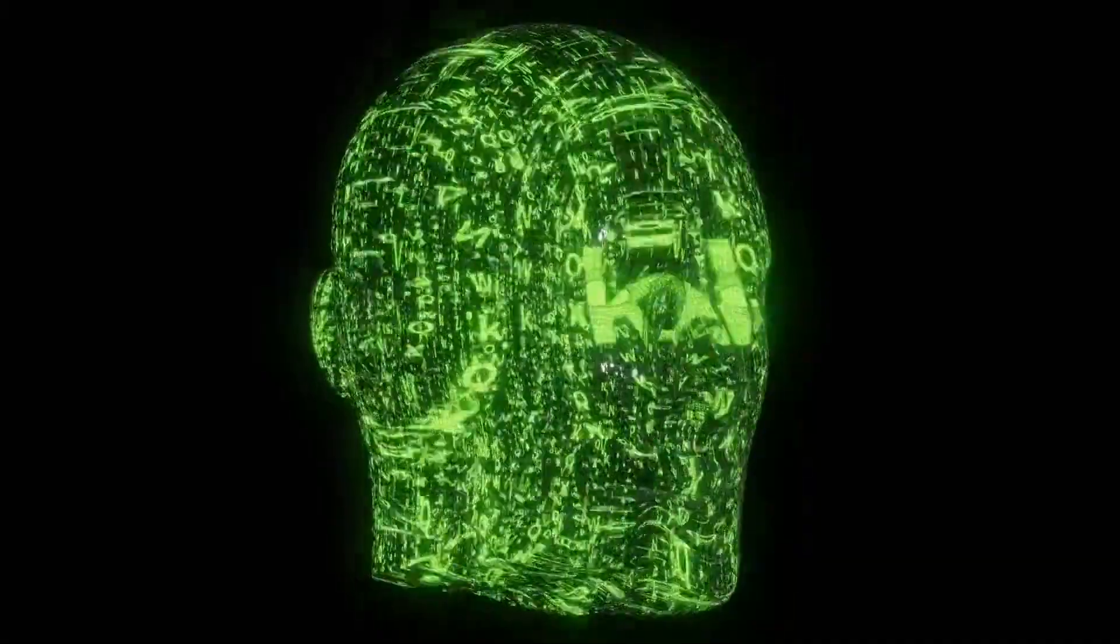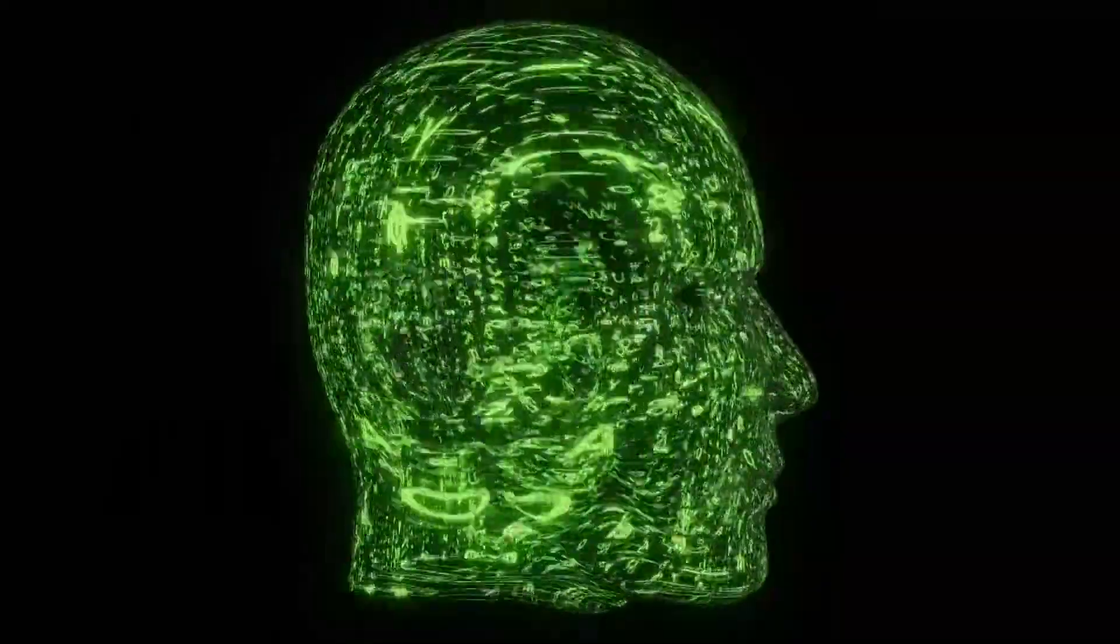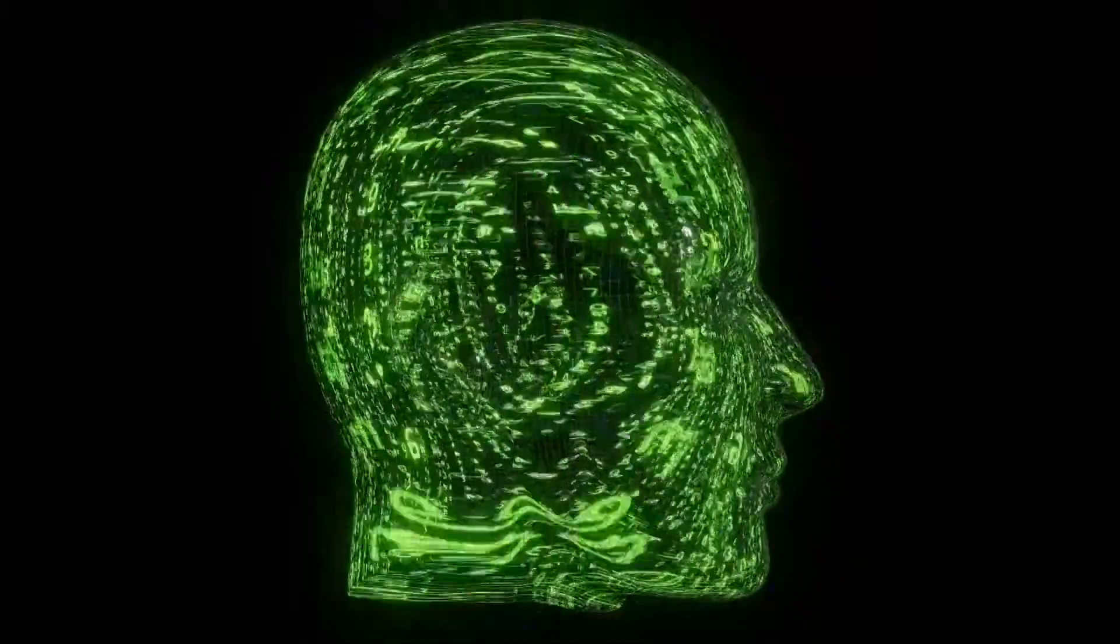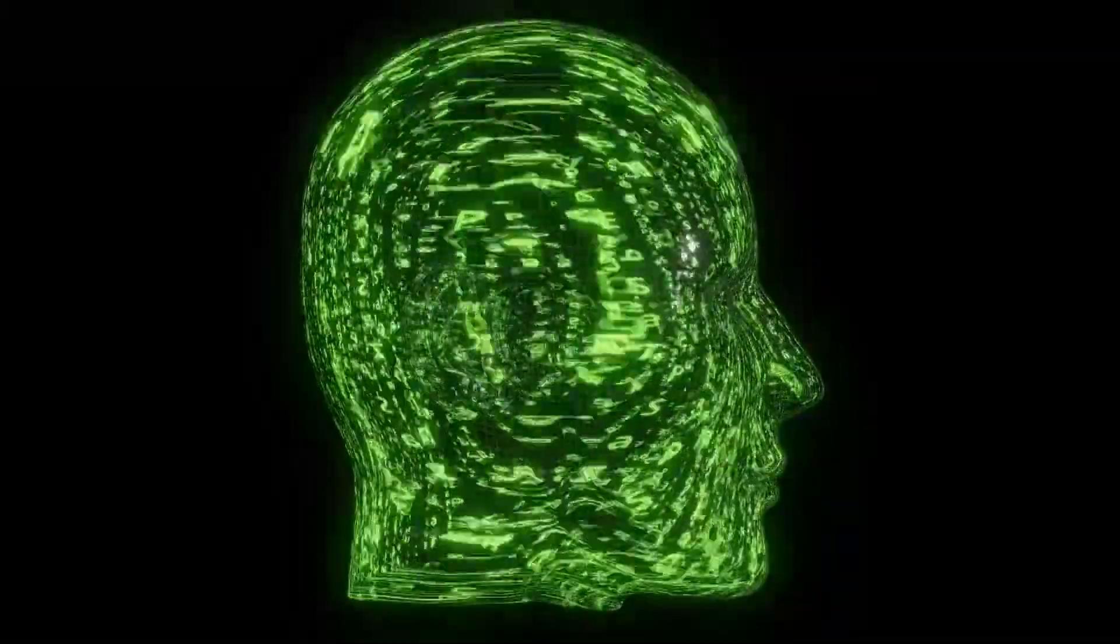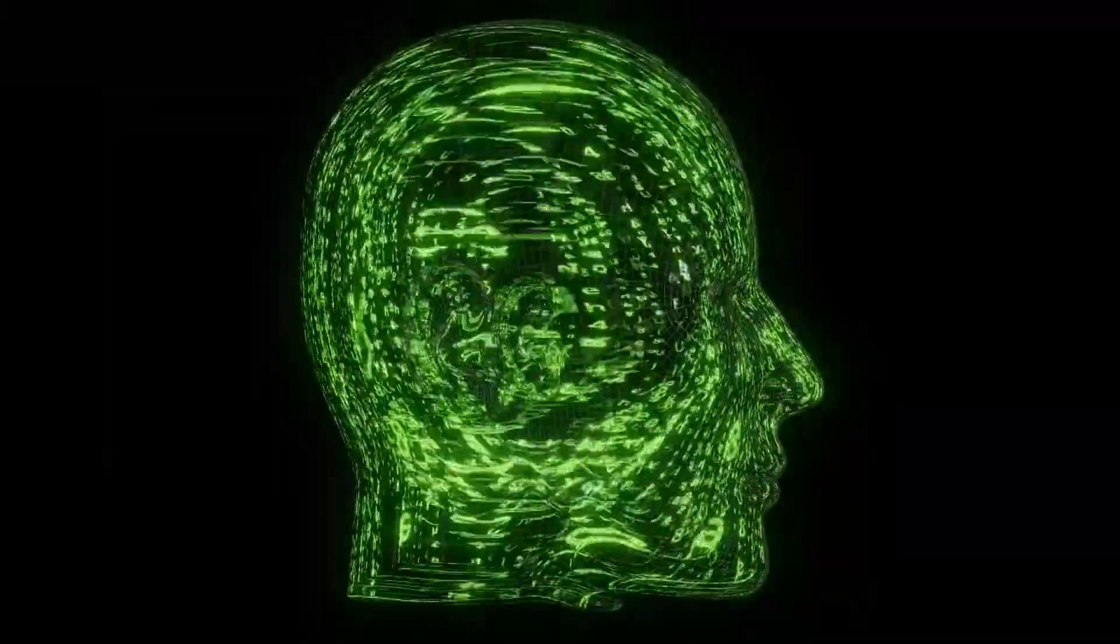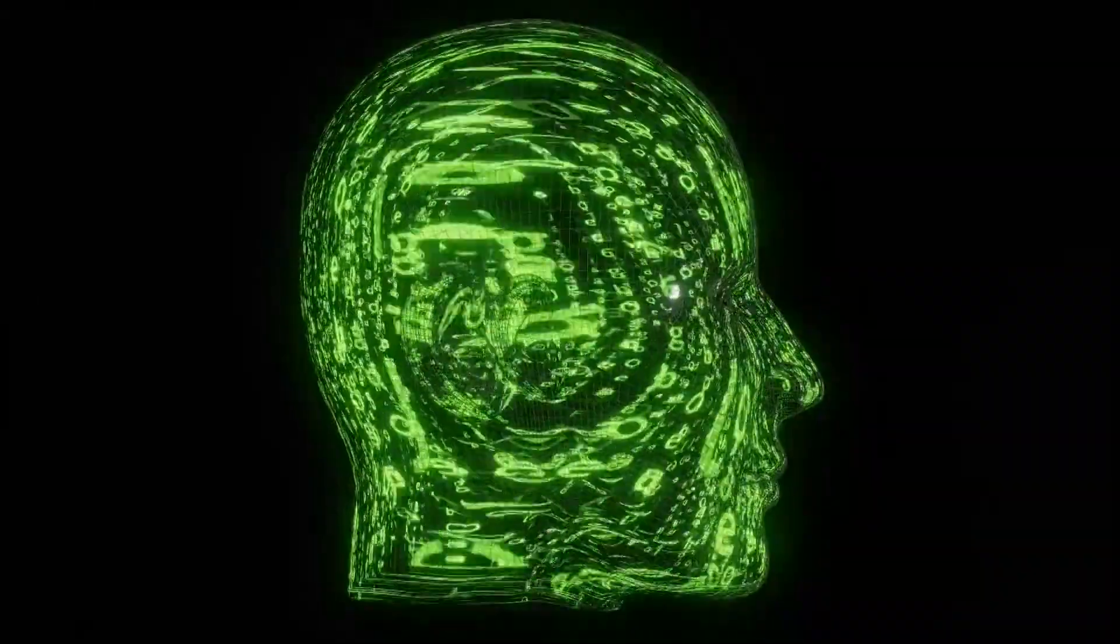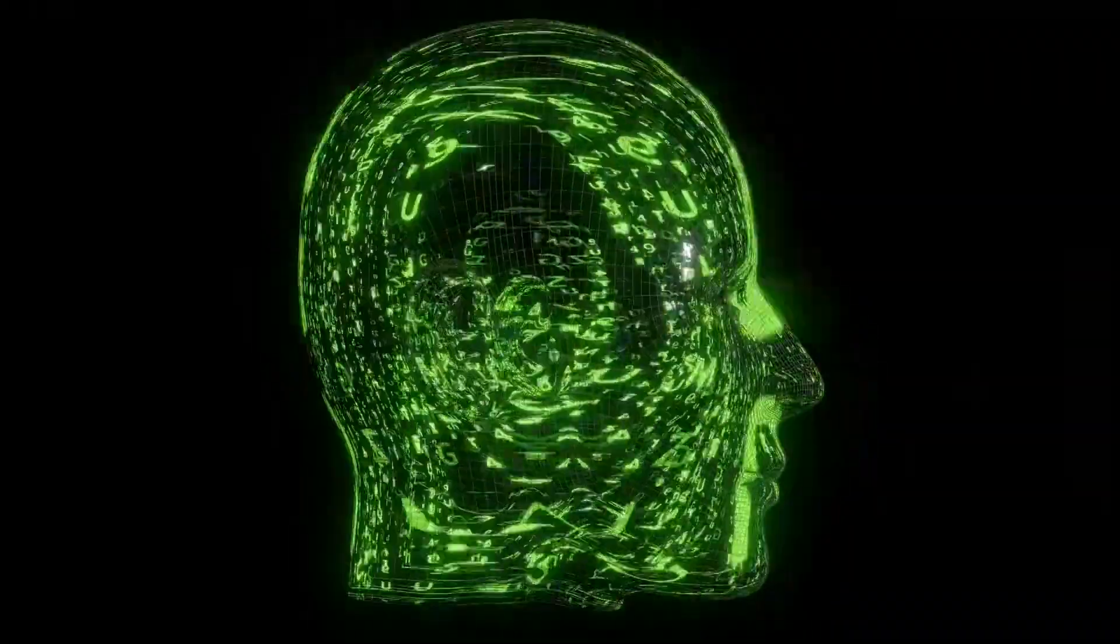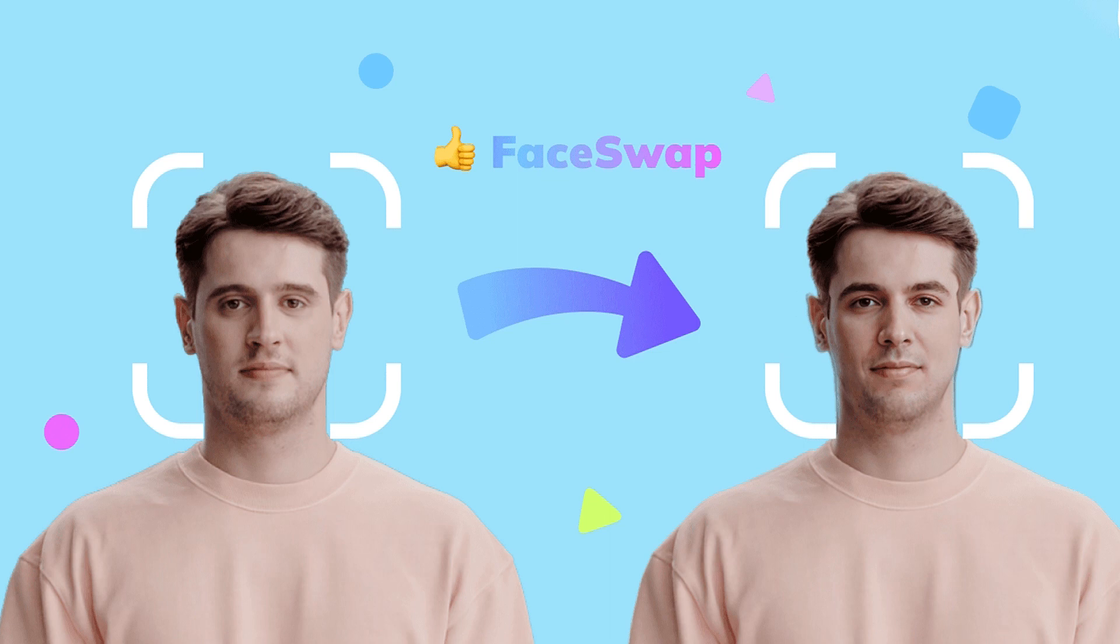And the interesting thing is, you won't be able to recognize it because you'll get the same facial expressions. And this deepfake is trained using machine learning and artificial intelligence, so it swaps the face very well. Isn't it amazing?